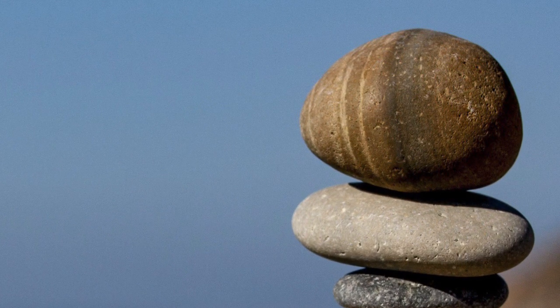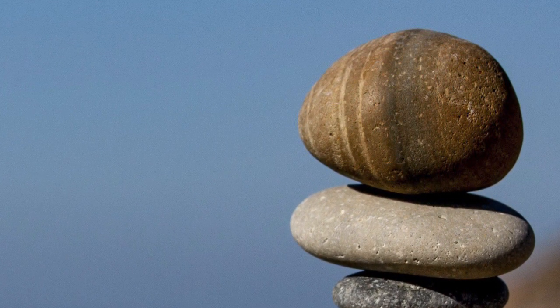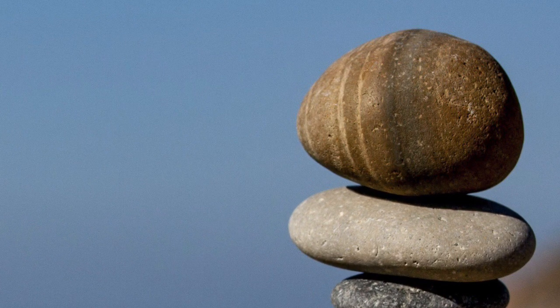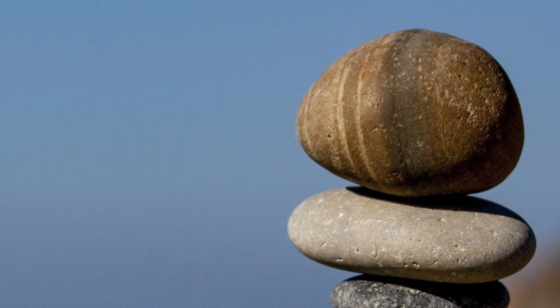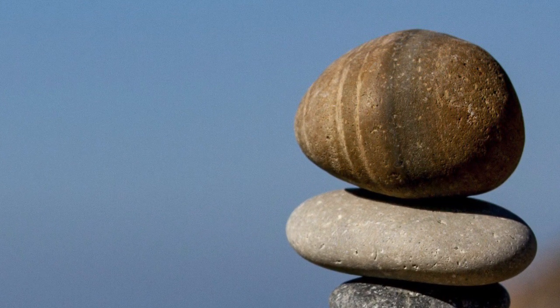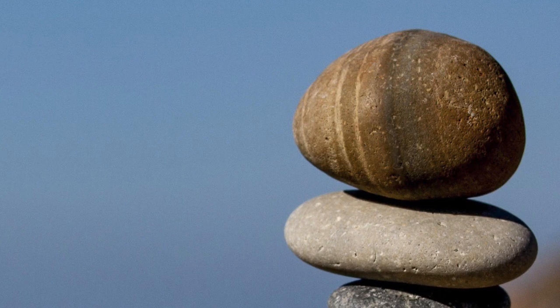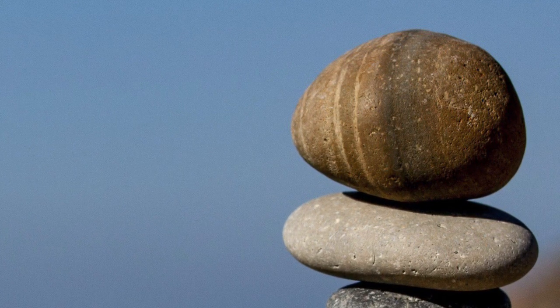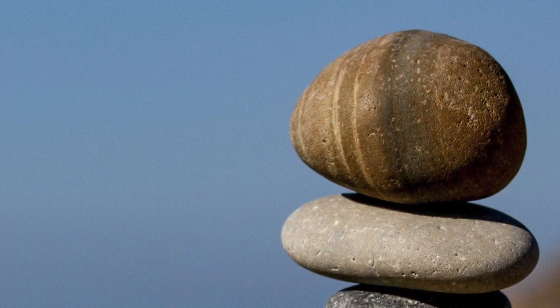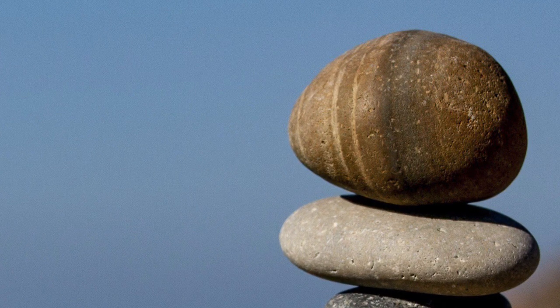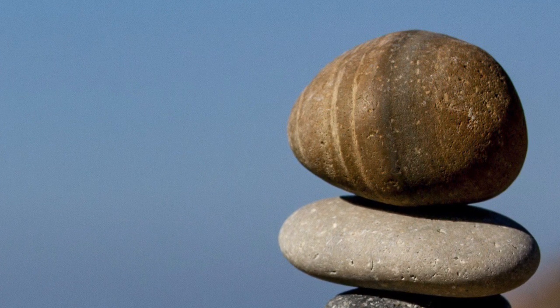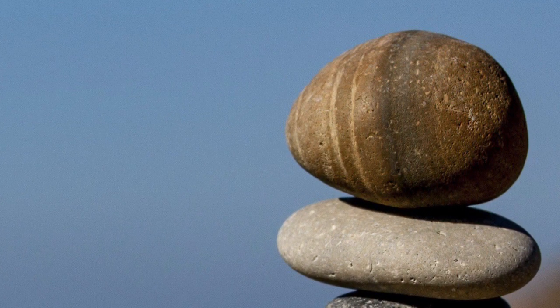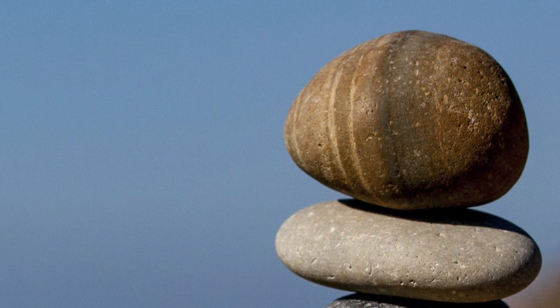Inhale deeply. Exhale, sigh out through your mouth. Inhale deeply. Exhale completely. In and out.